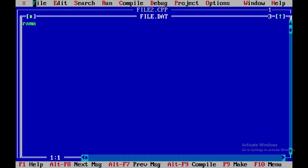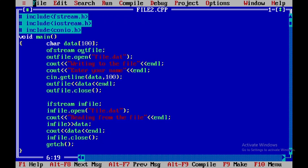In this way, you will implement a C++ program for file handling. Thank you.